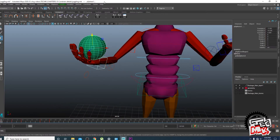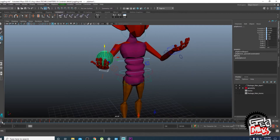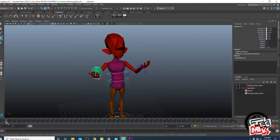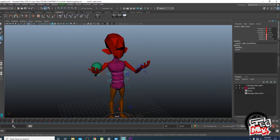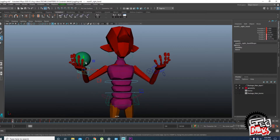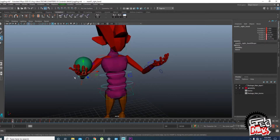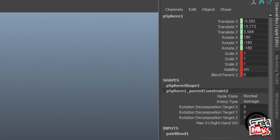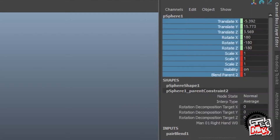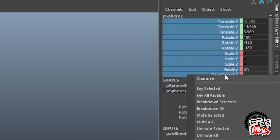First this hand throws the ball up. What we have to do is hold the parent, hold the child constraint — parent constraint. We know that from frame number one to frame number five he will throw the ball. So we'll go to frame number one and key the blend parent — key selected. Till frame number five the ball will be in touch of the right hand, so the blend parent will be one.